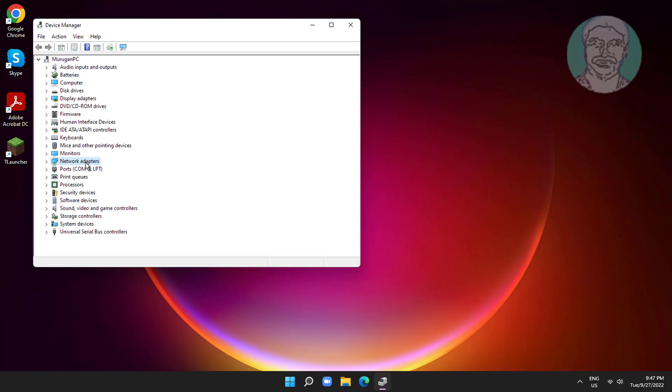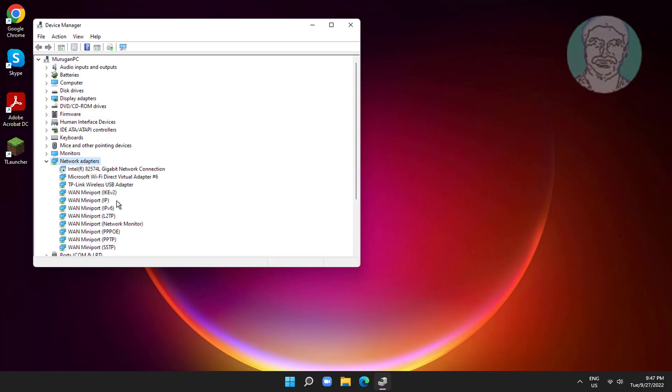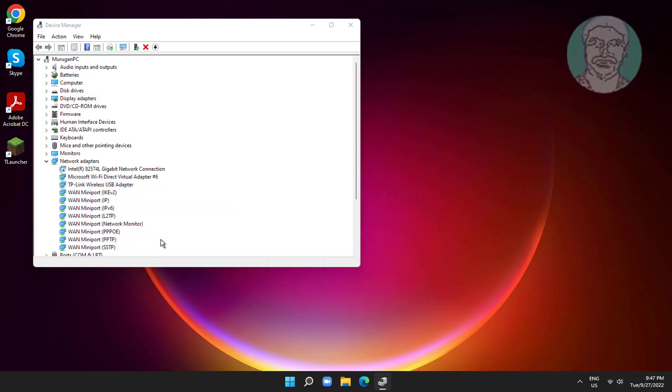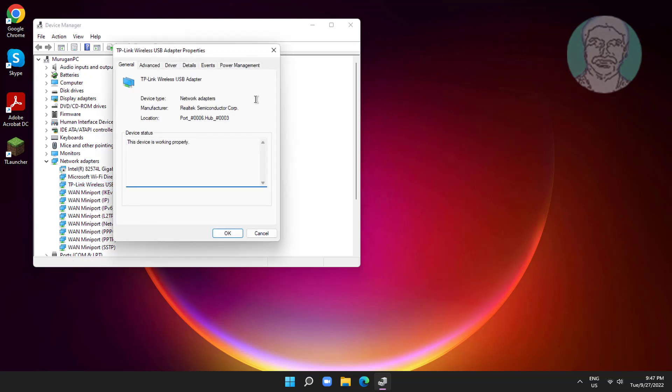Click and expand network adapters, right click network adapter, click properties, click power management tab.